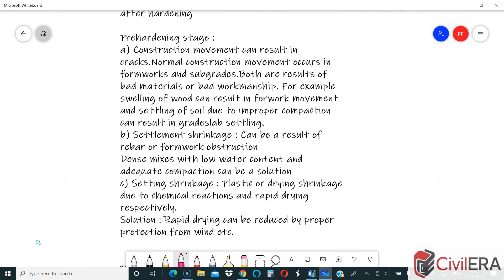One of the main crack formations during the pre-hardening stage is construction movement. It could be formwork settling due to improper formwork, or it could be subgrade settling. These are results of bad materials or bad workmanship. If the formwork is wooden and swelling due to water presence, that can result in formwork movement. Settling of soil due to improper compaction can result in grade slab settling and formation of cracks in the grade slab and surrounding structures.